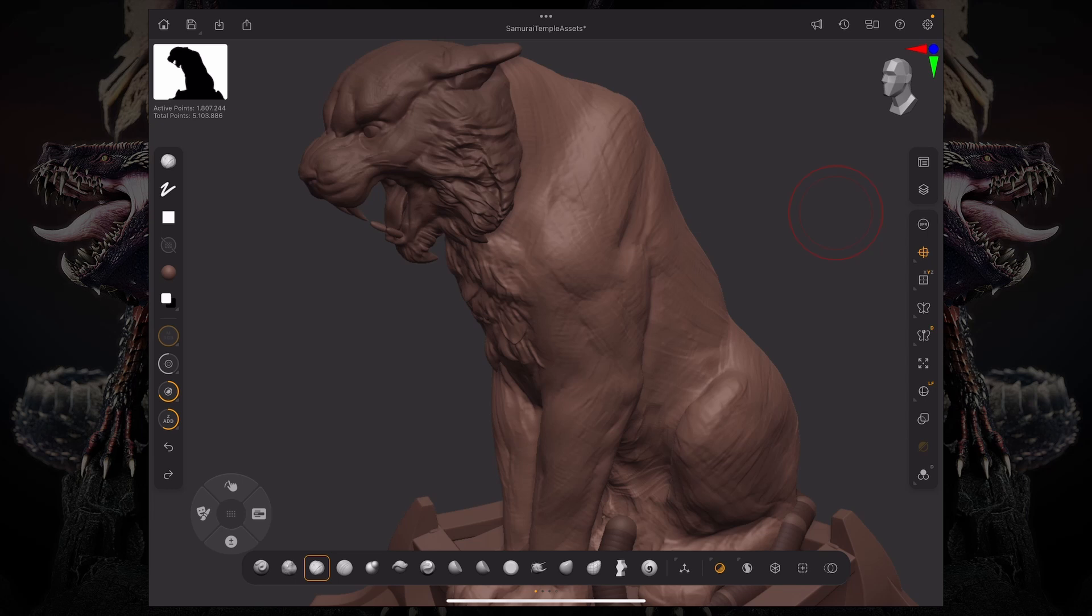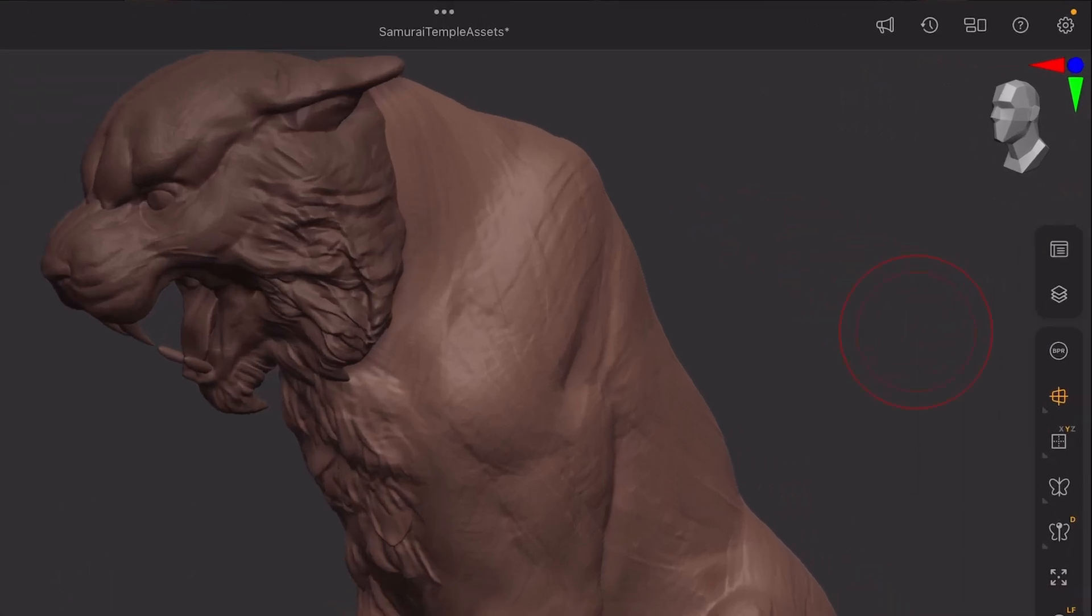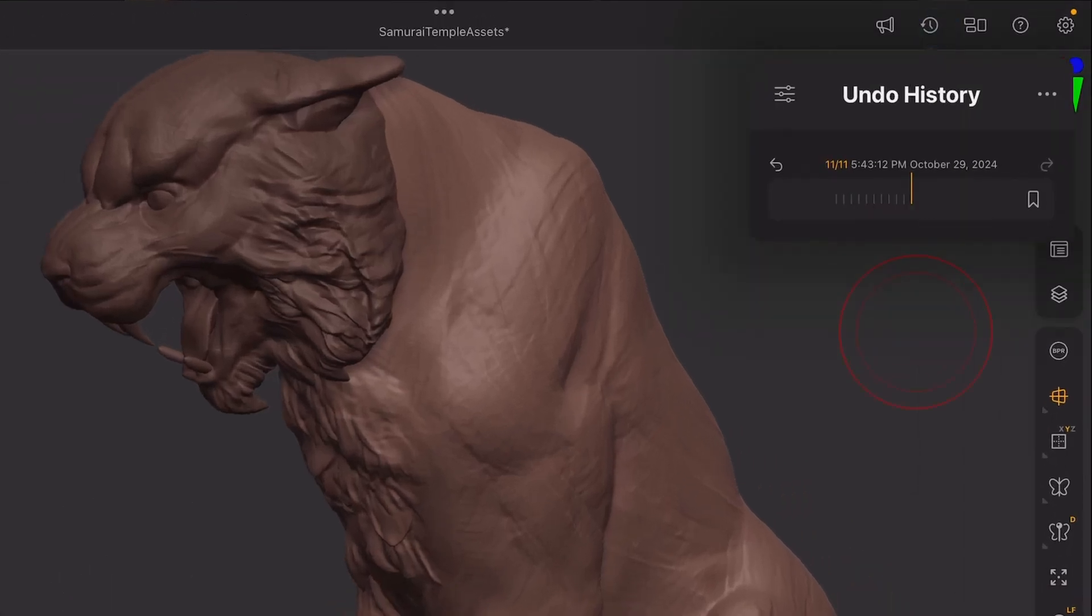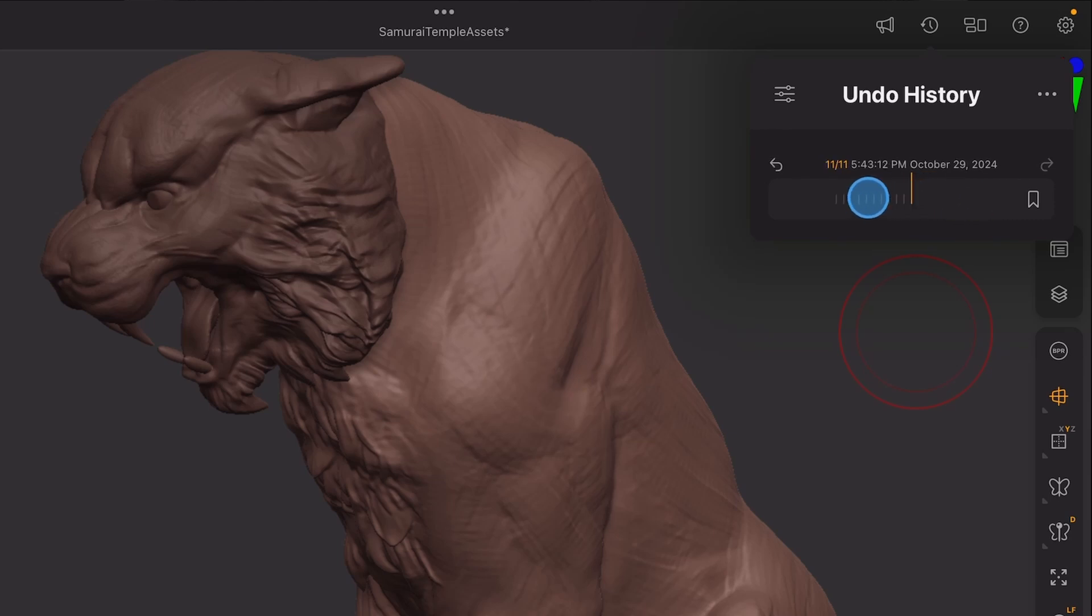To access your Undo History, just press this little button on the top right corner, and this is your Undo History.